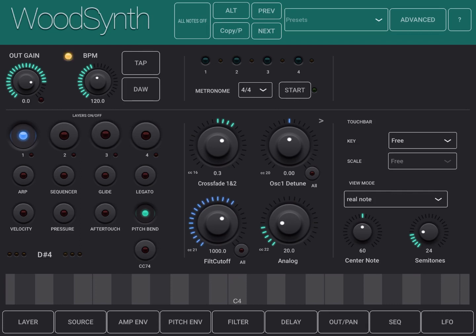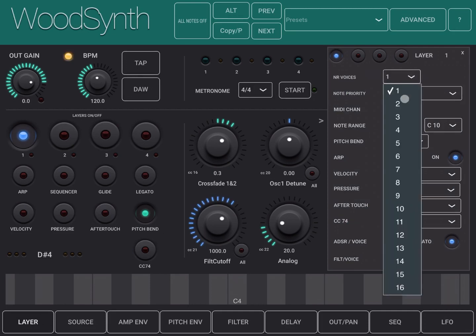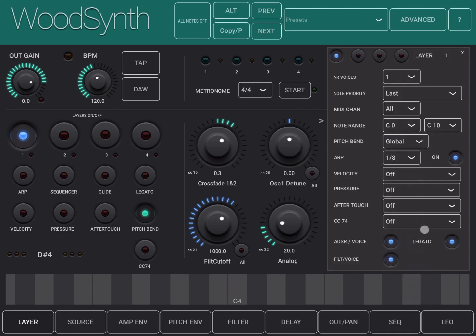WoodSynth is a synth organized on a number of layers. You can choose each layer here—you have four buttons so you have four layers. Each layer is very much its own synth indeed. If you click down here on the layers, you can see that you can set some parameters for that layer including the number of voices, which is important. It can go up to 16 voices per layer.